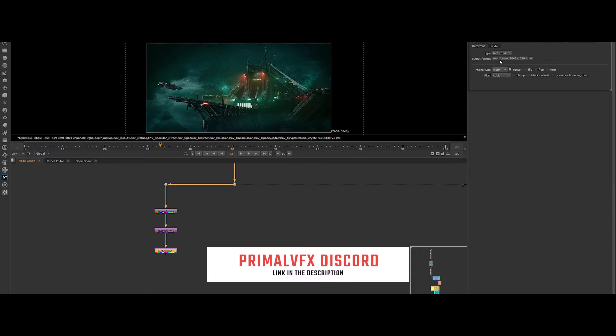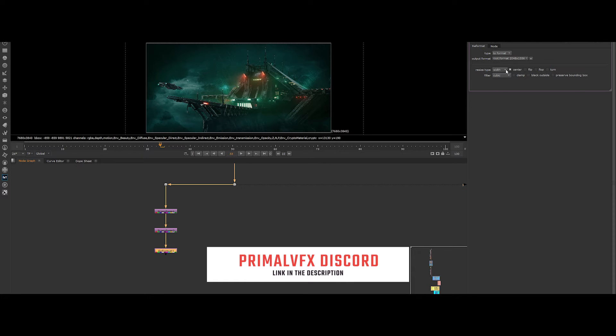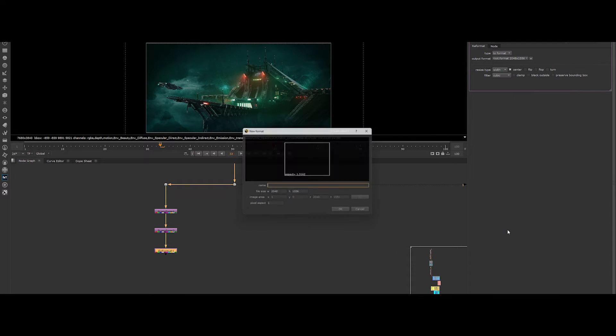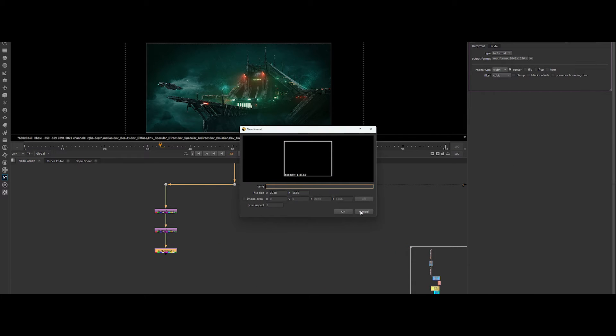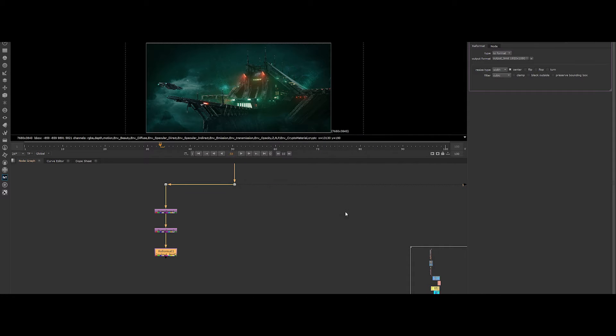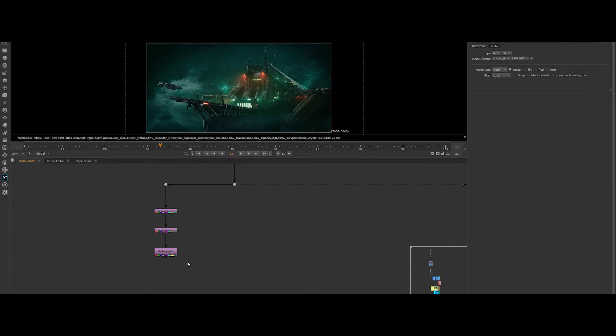Click on it to open its properties. In output format, click on the dropdown list and click on new. Put a name. Let's put output limit. And enter for the file size 1920 by 1080. Ok, so we created our first cell.